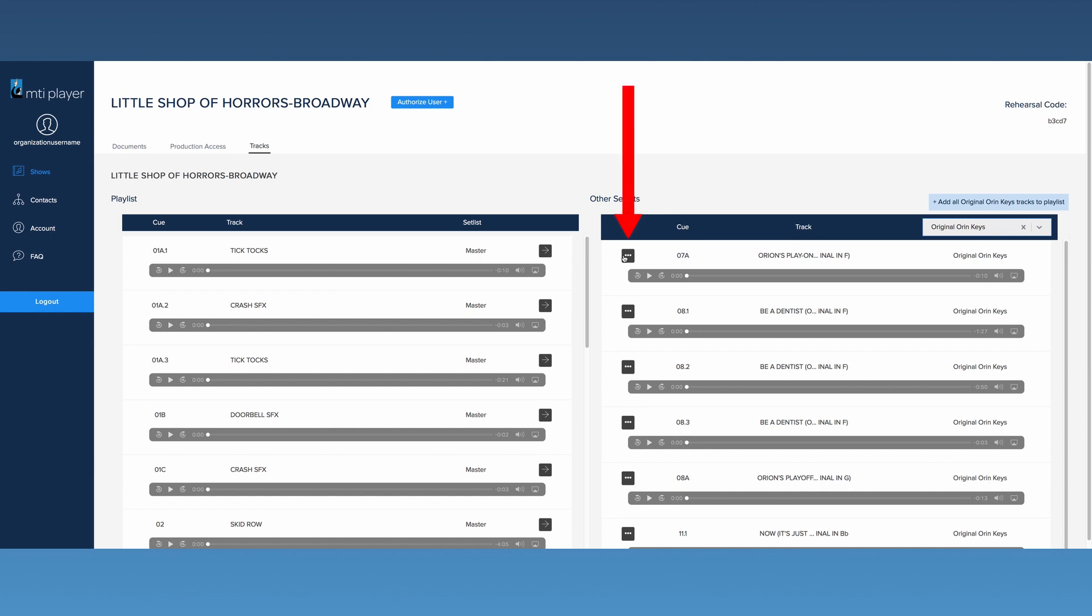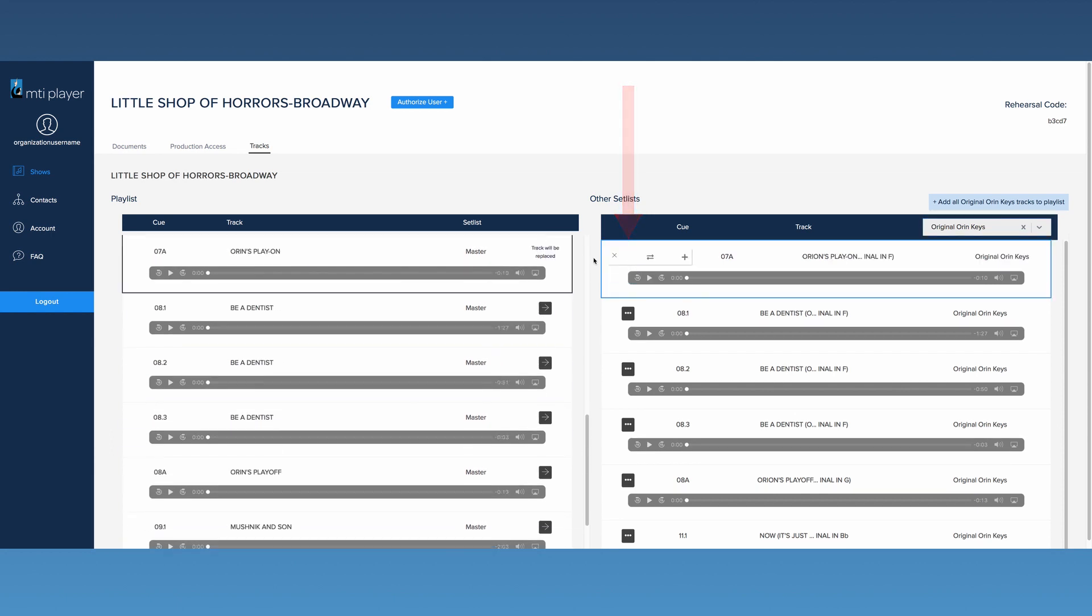Click this button to show movement options. This button will replace the dark blue highlighted track on the left with the light blue highlighted track on the right.